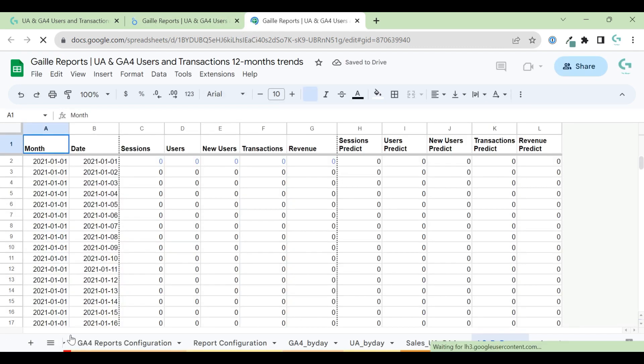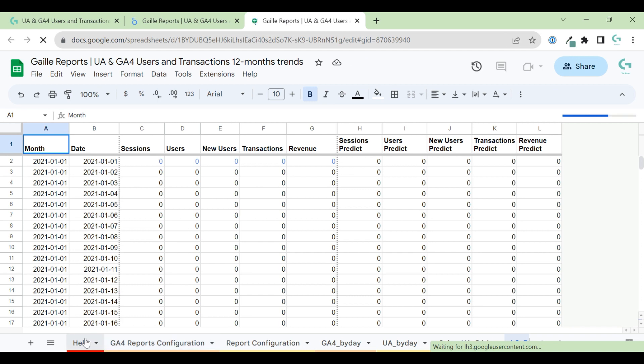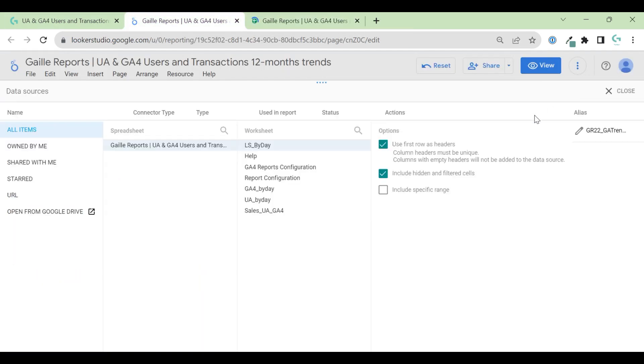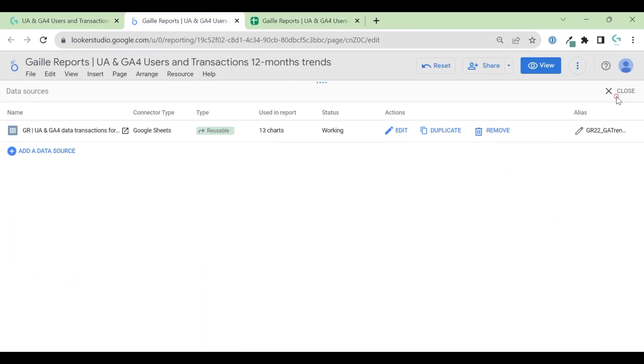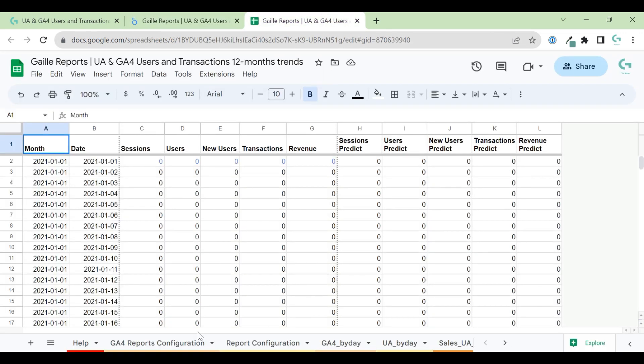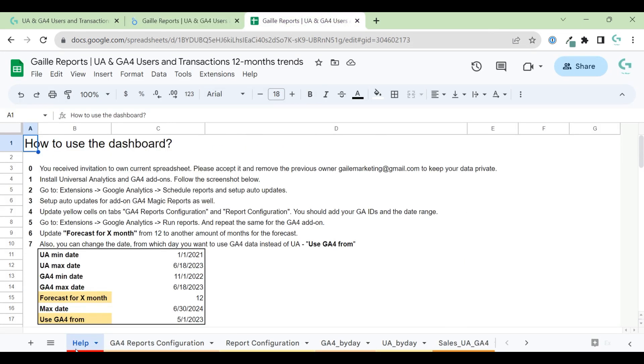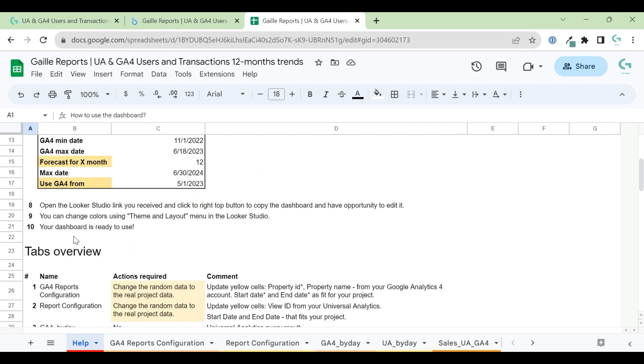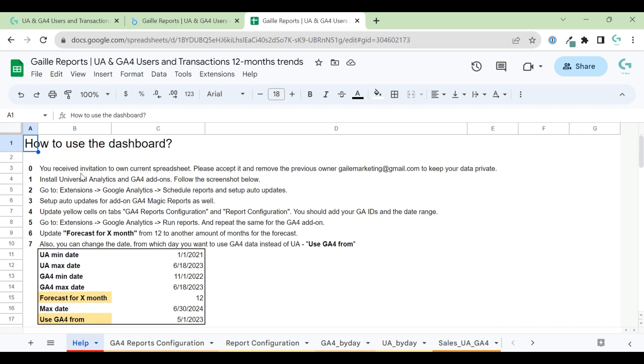Here we have a lot of tabs. And yeah, the dashboard looks really easy. But in fact, we have some calculations behind. We have a help tab here where you can see some instructions how to use this dashboard. Pay attention to yellow cells, because yellow cells are something that you have to change.